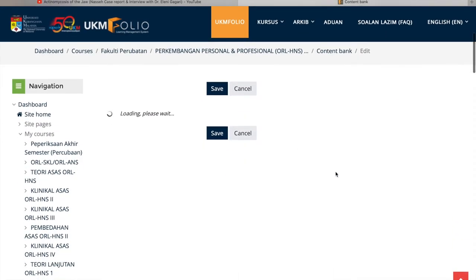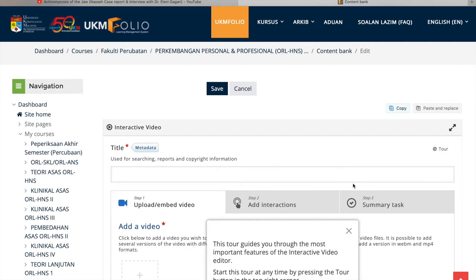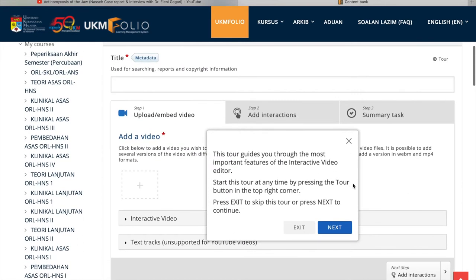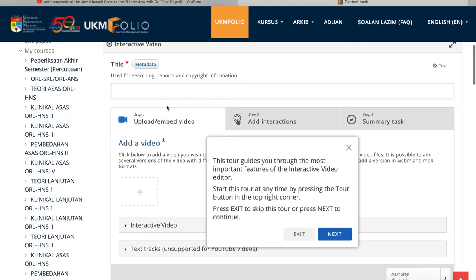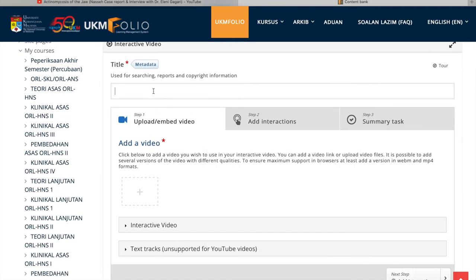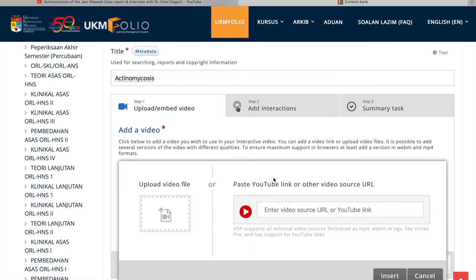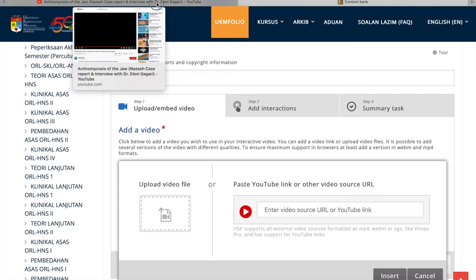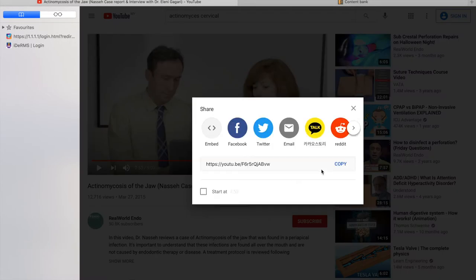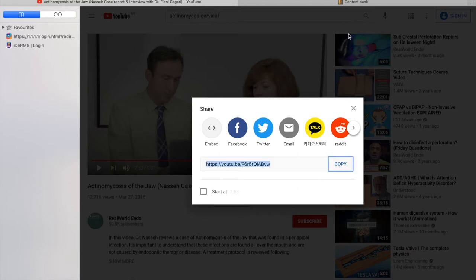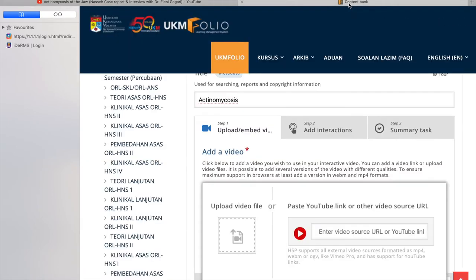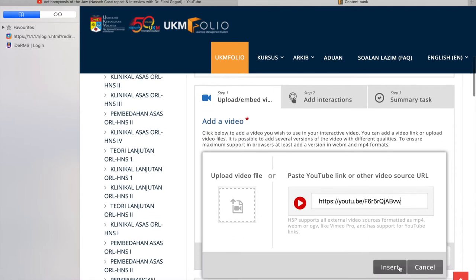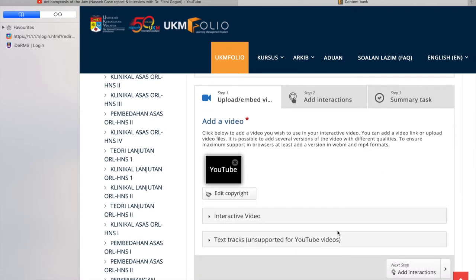It's quite easy and the display is very intuitive. There's a guide that will help you move through the steps necessary to create an interactive video. Today, I'm creating an interactive video on Actinomycosis. I went to YouTube and found one open source. So I'm copying the link to the video and then pasting it at the interactive video display section of the Moodle.